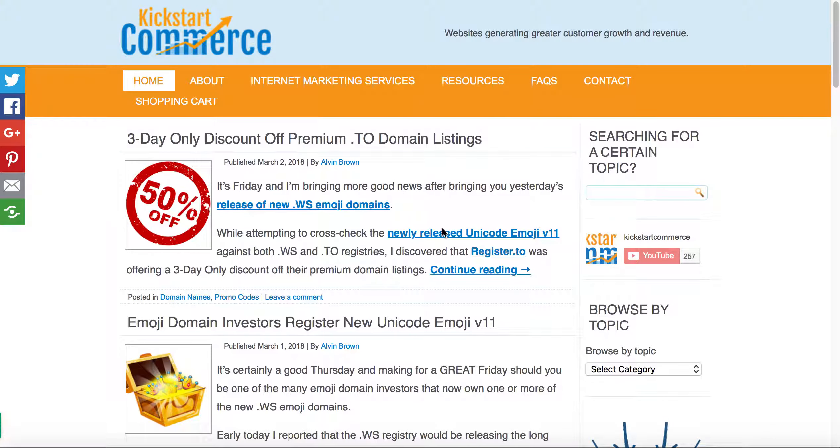Hi, this is Alvin with kickstartcommerce.com. In today's tutorial, I want to share with you how to find newly released Unicode emoji puny code so that you can create or register an emoji domain.